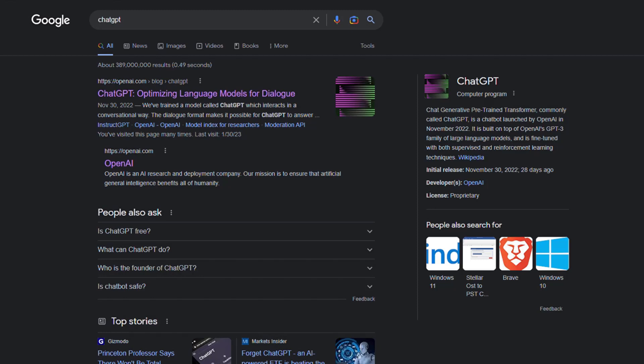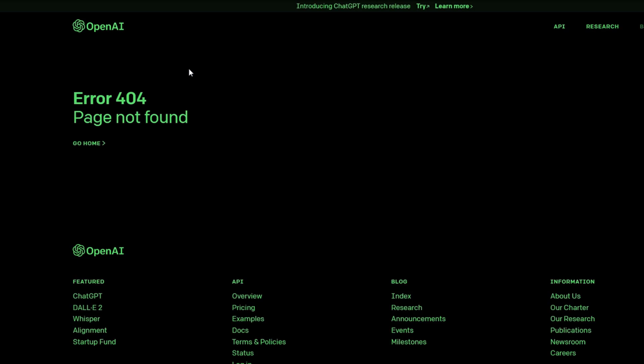If you're having trouble logging into ChatGPT, maybe you went to Google, typed ChatGPT, clicked on the first link, and you get a page that looks like this.